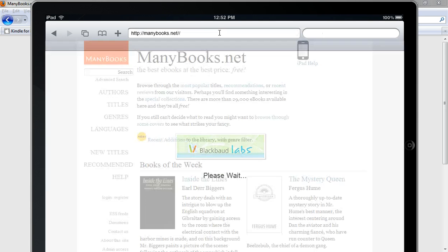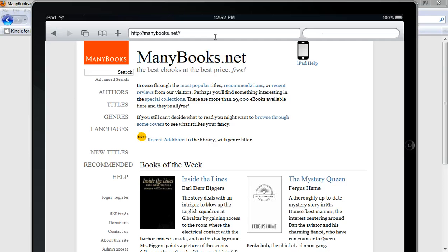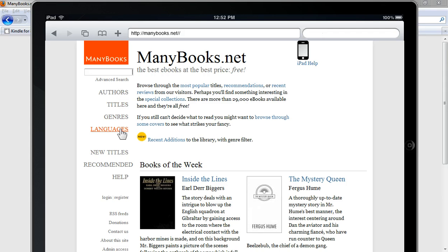And then the first thing you want to do is locate a book that you want to download. So you can use the search field or any of these authors, titles, genres, languages, etc.